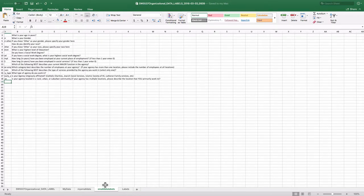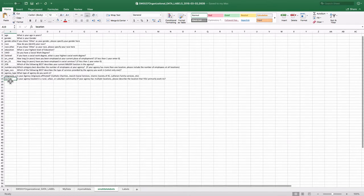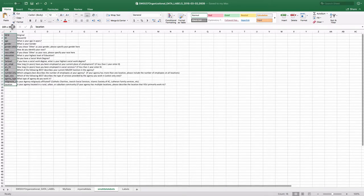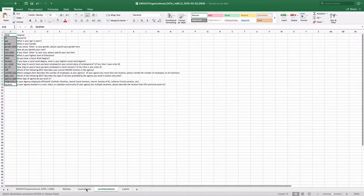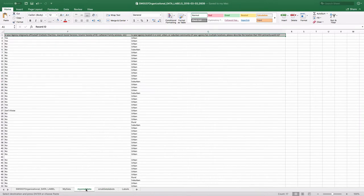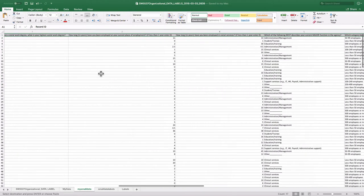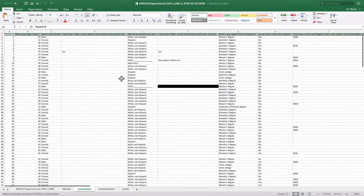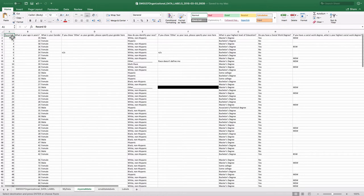And then what I'll do is I'll go back over here to my, and I'll select my new data names. And I'll go here to my small data set, and I'll come over here to my first row, first column,